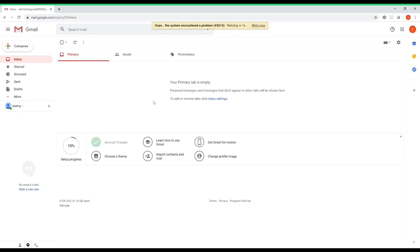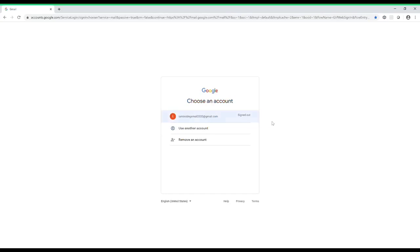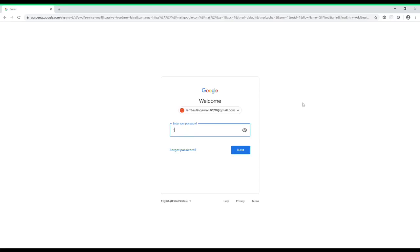Now let's test it. To sign out, click on your account icon — the 'T' up here — and sign out. Remember your email: for this video it's 'iamtestingemail2020@gmail.com.' Once you sign out, sometimes it still shows your account right there — go ahead and click on it. If it doesn't, you can type it in or use another account. We'll click on the one we just created.